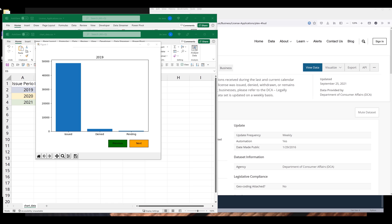Hey, how's it going guys. In this video, I'm going to show you how to insert push buttons to your Matplotlib bar graph. So here's the example I'll be creating in this exercise. Here we have a very basic looking bar graph, and below the chart I have two push buttons.